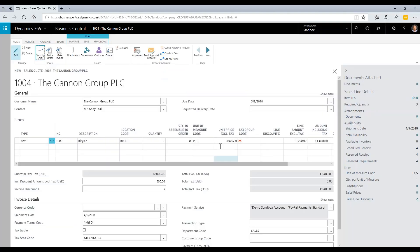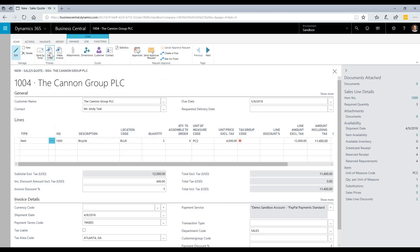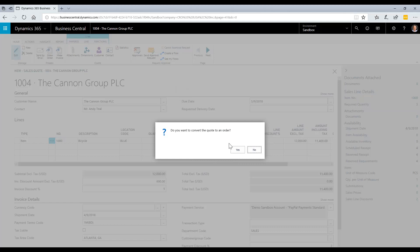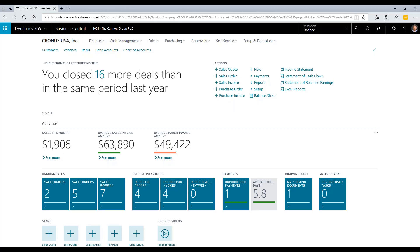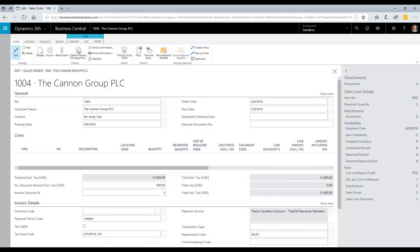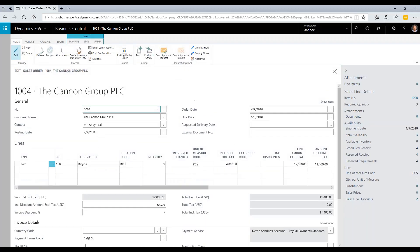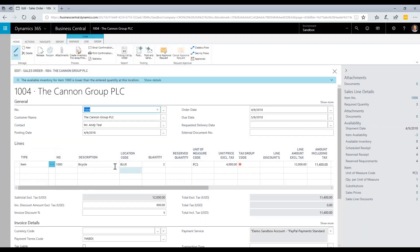The next step is to make an order from this quote. I'm going to click on make order, and it will convert the quote to an order and bring that order up for me. Now I have an order, and from here I can turn this into a production order for manufacturing.